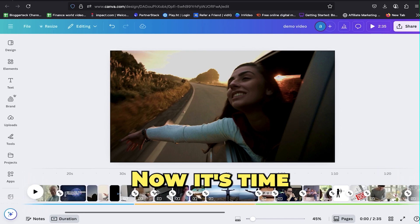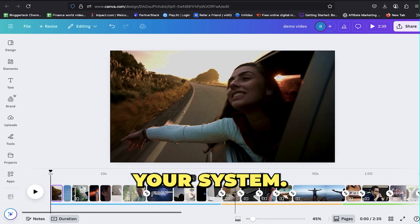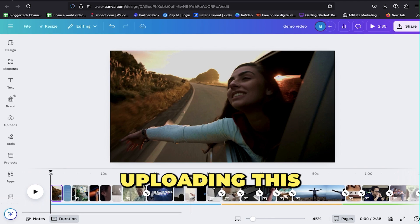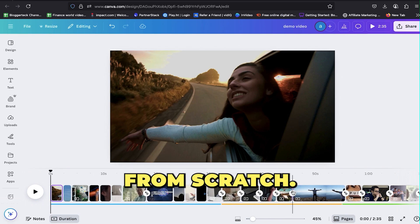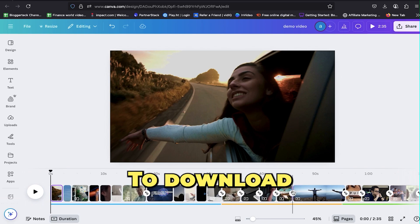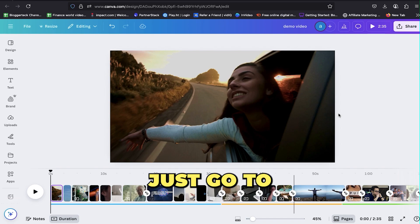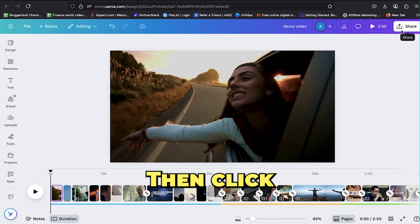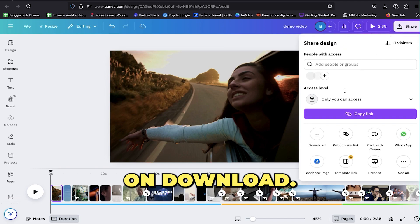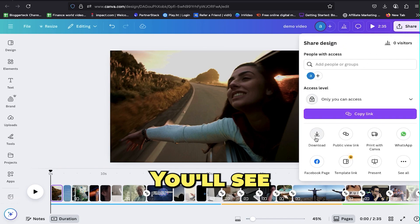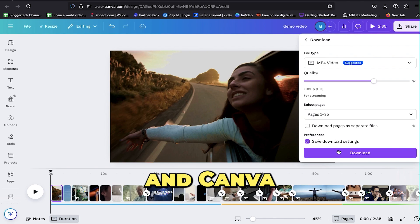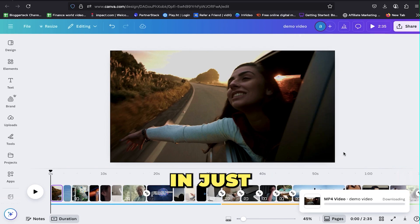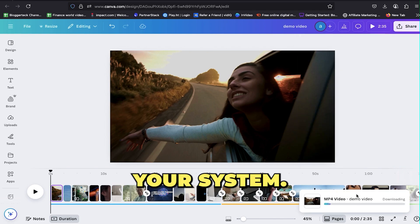Now it's time to download the video to your system. I'll be uploading this to a brand new YouTube channel to see how it performs from scratch. Go to the share button in the top right corner, then click on download. Click download again and Canva will start preparing your video. In just a couple of minutes, it'll be saved to your system.